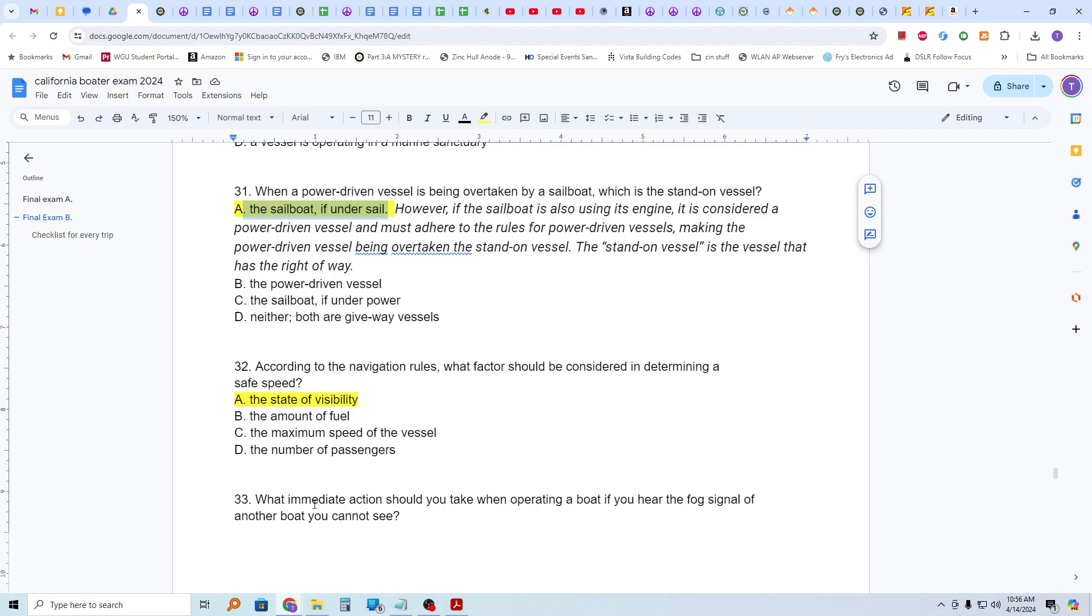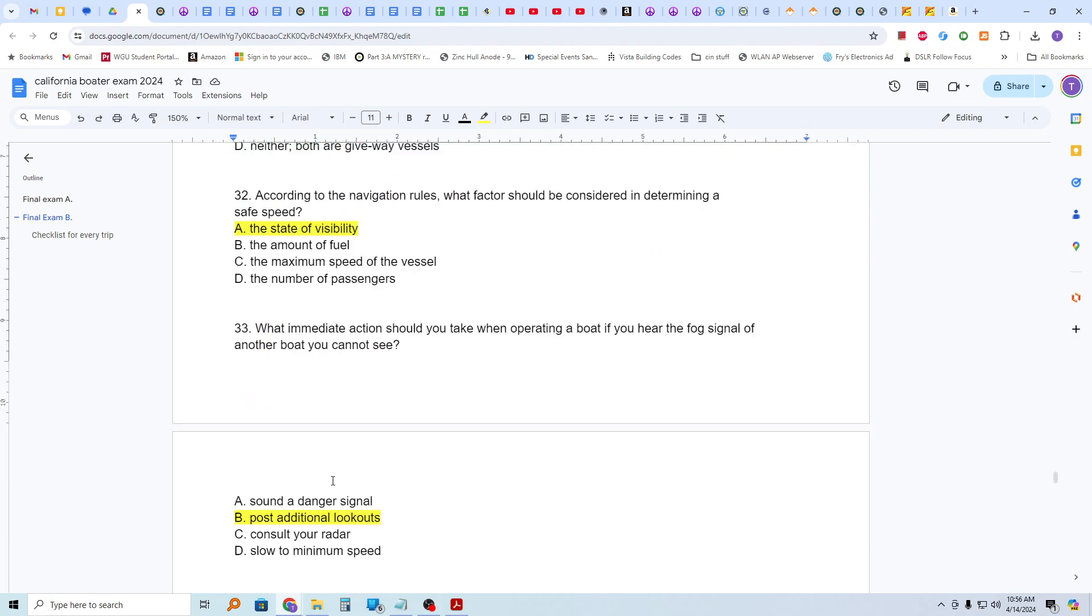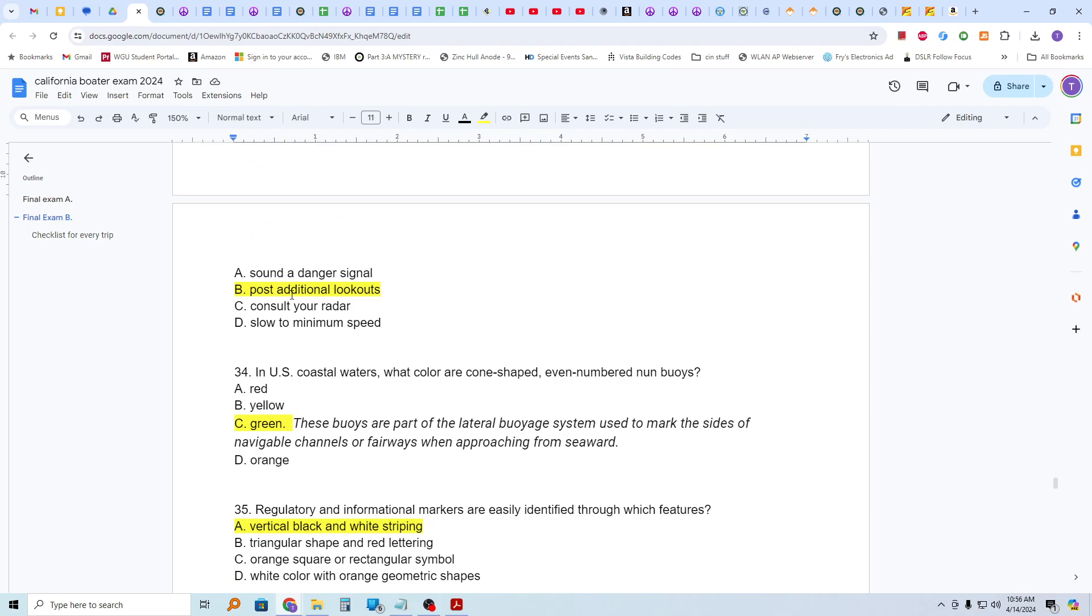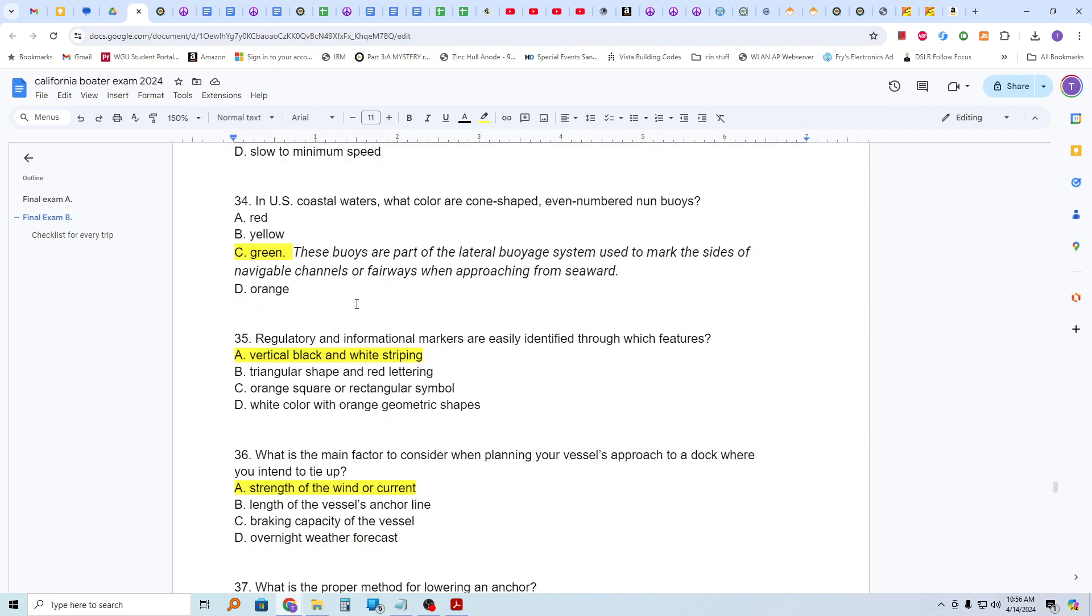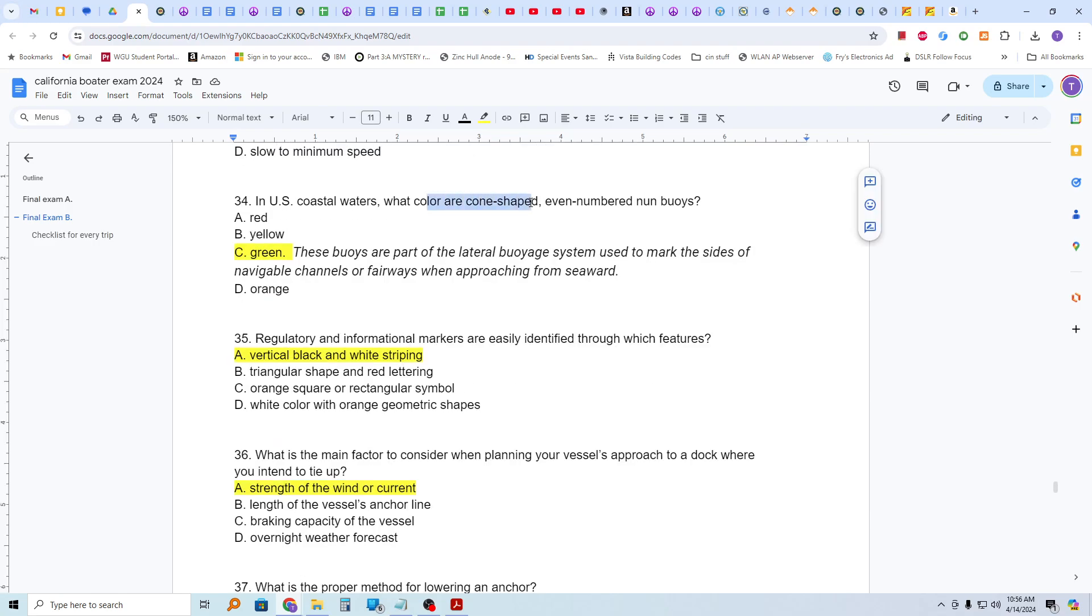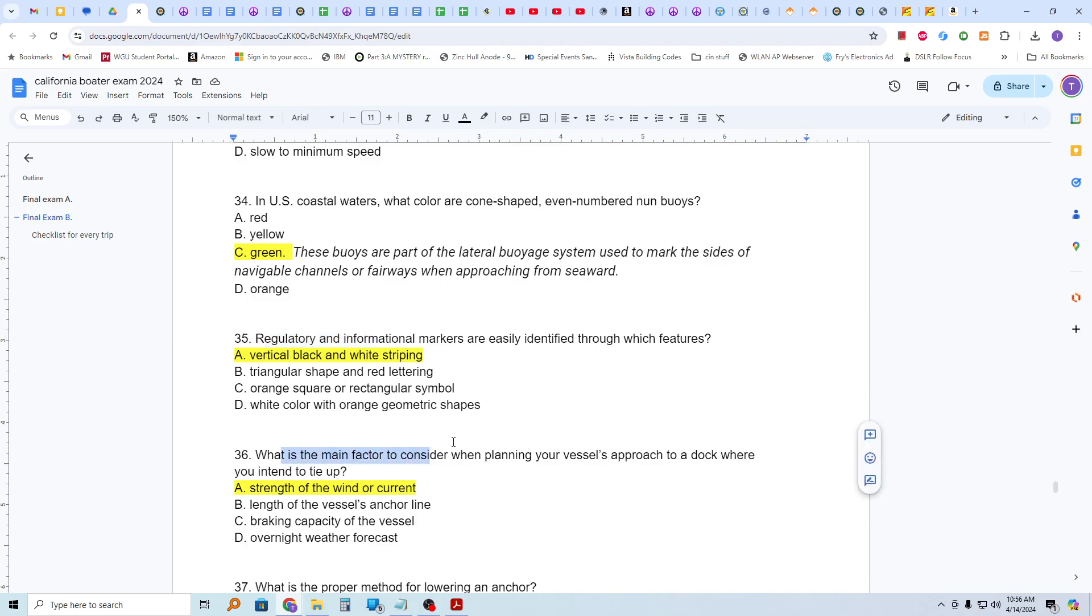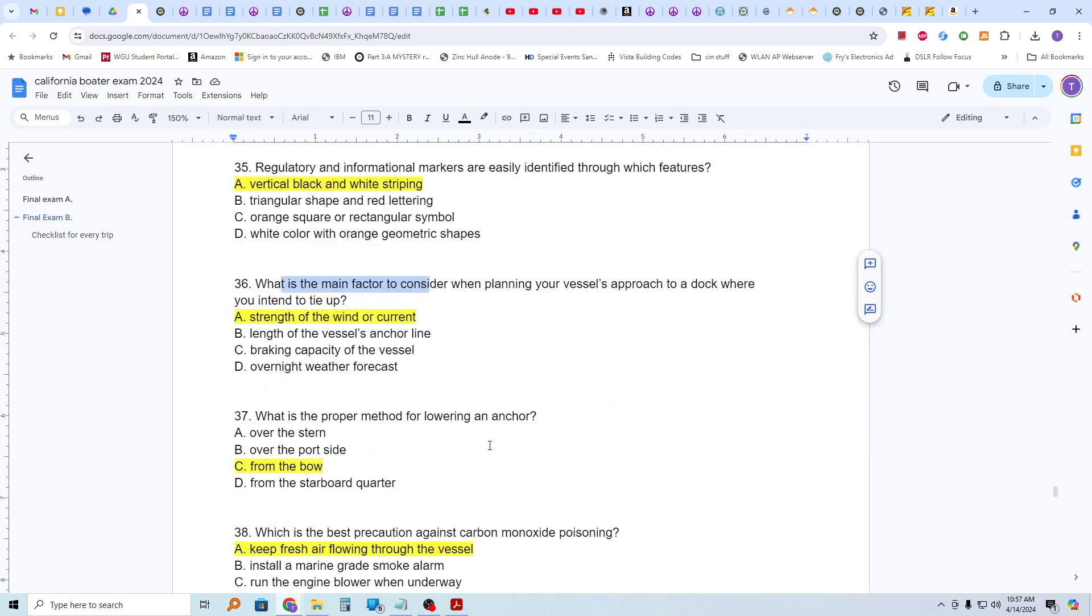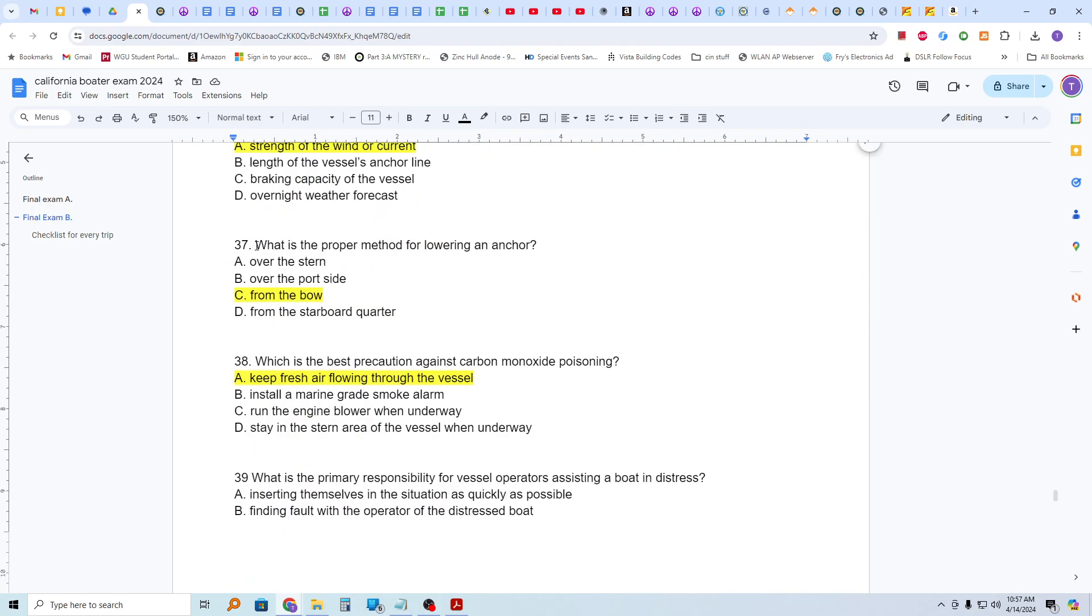What immediate action should you take when operating a boat if you hear the fog signal of another boat you cannot see? You should post additional lookouts. In U.S. coastal waters, what color are cone-shaped, even-numbered Nun buoys? They are green. And these buoys are part of the lateral buoyage system used to mark the sides of navigatable channels or fairways when approaching from seaward. Green. Regulatory and informational markers are easily identified through which features? Vertical black and white striping. What is the main factor to consider when planning your vessel's approach to a dock where you intend to tie up? And that is the strength of the wind or the current. What is the proper method for lowering an anchor? From the bow.